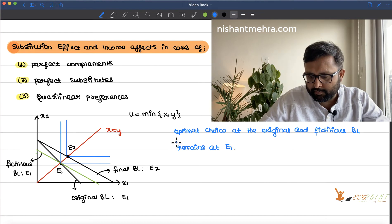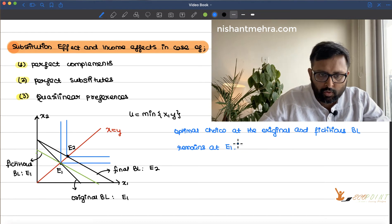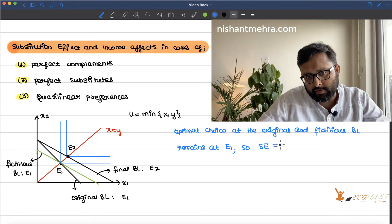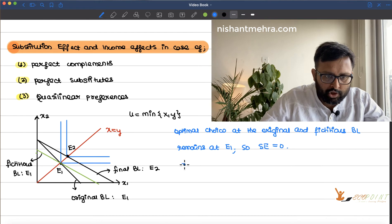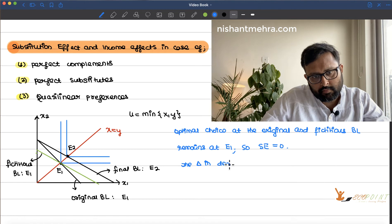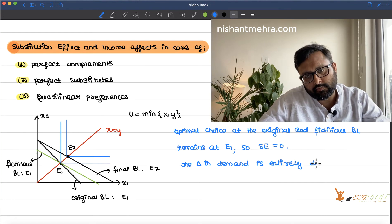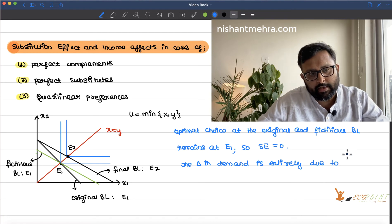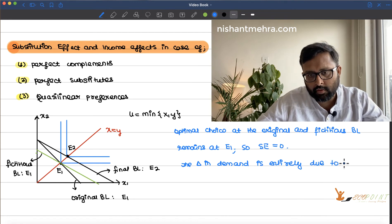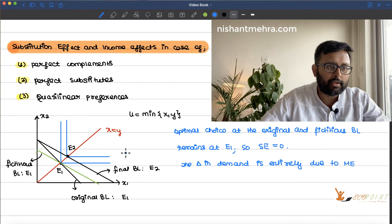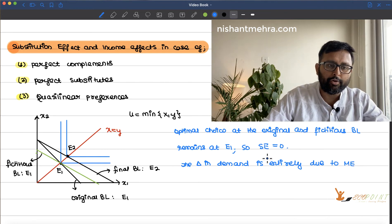The substitution effect is zero — it remains at E1. The change in demand is entirely due to the income effect.